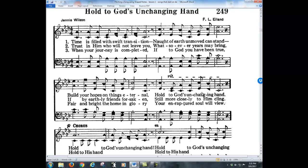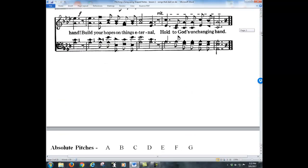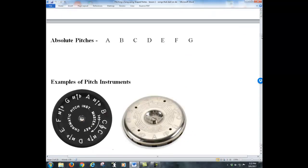Shape notes make it very easy to determine what the key of the song is, helping us to pitch the song and start it in the correct key. To pitch a song we've got to use a pitch instrument, and the absolute pitches are just the first seven letters of the alphabet.